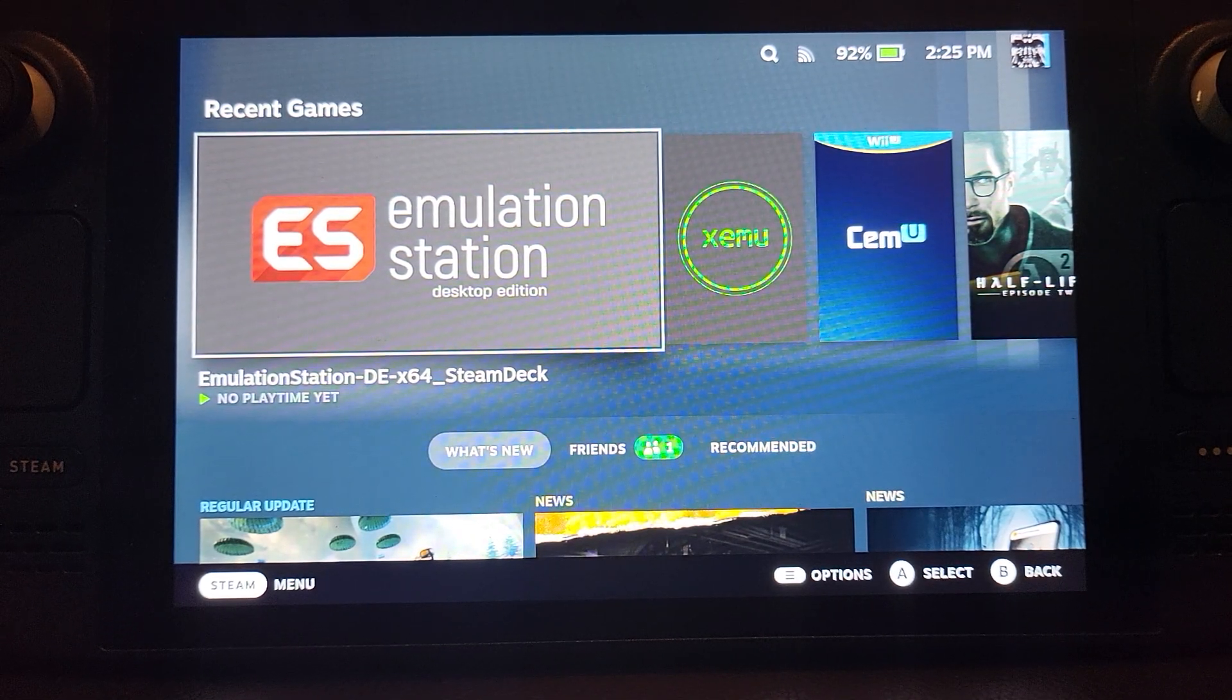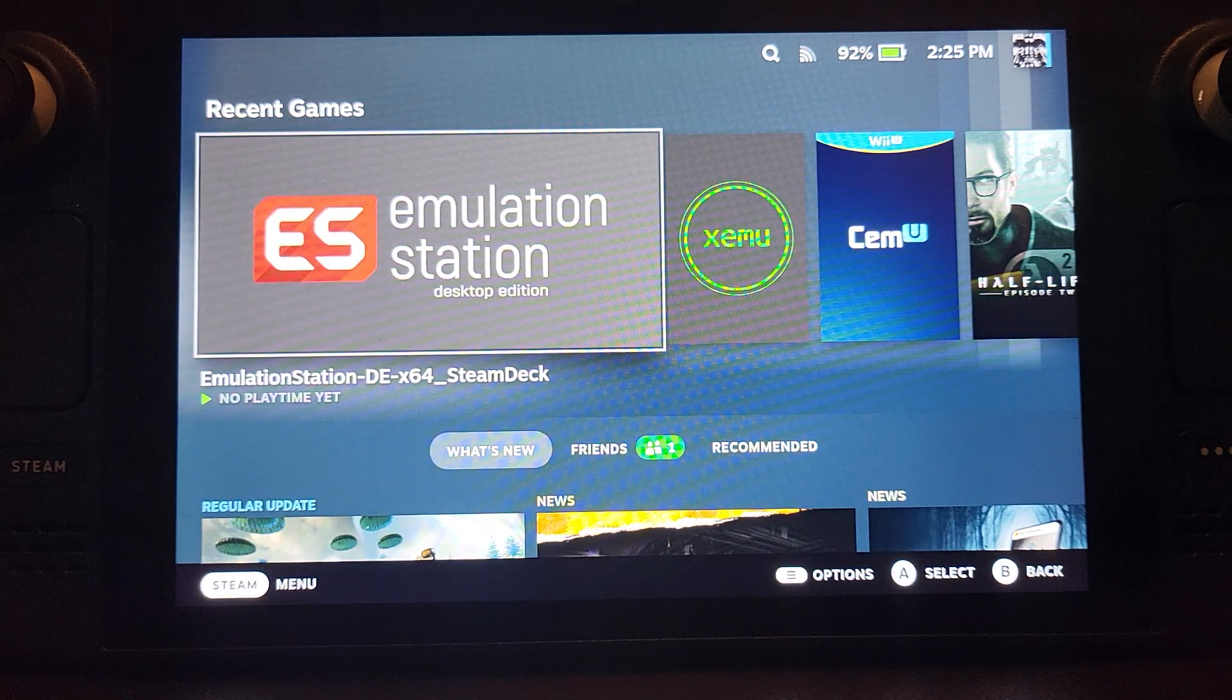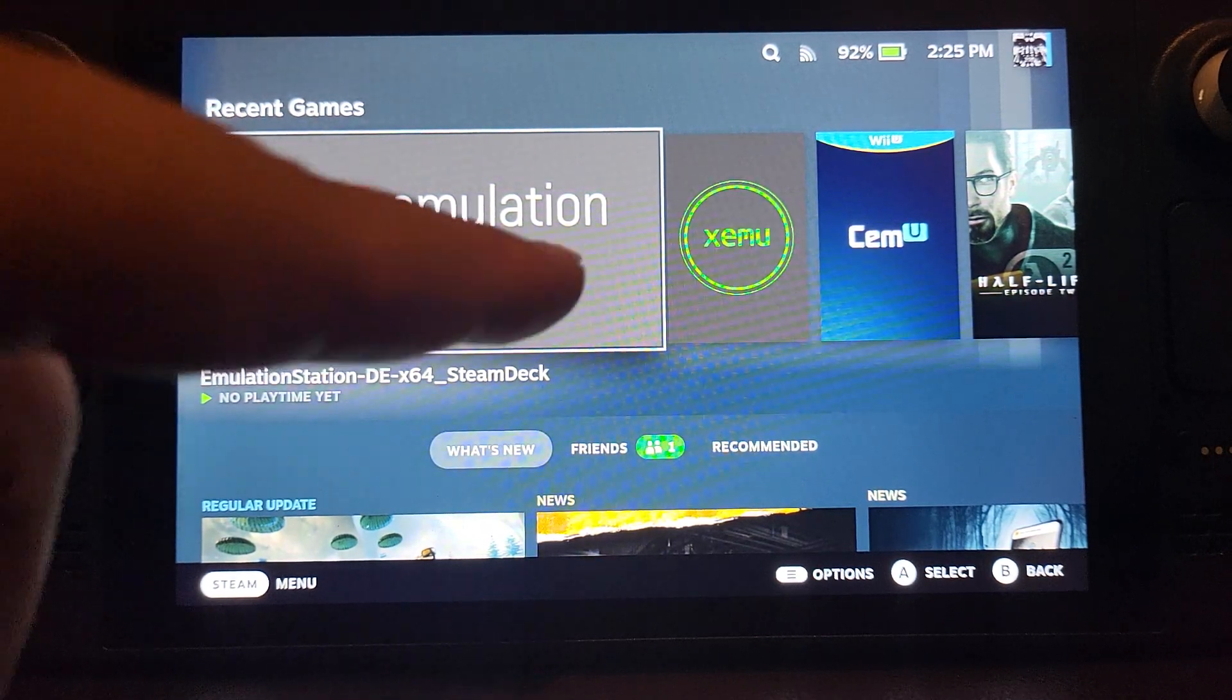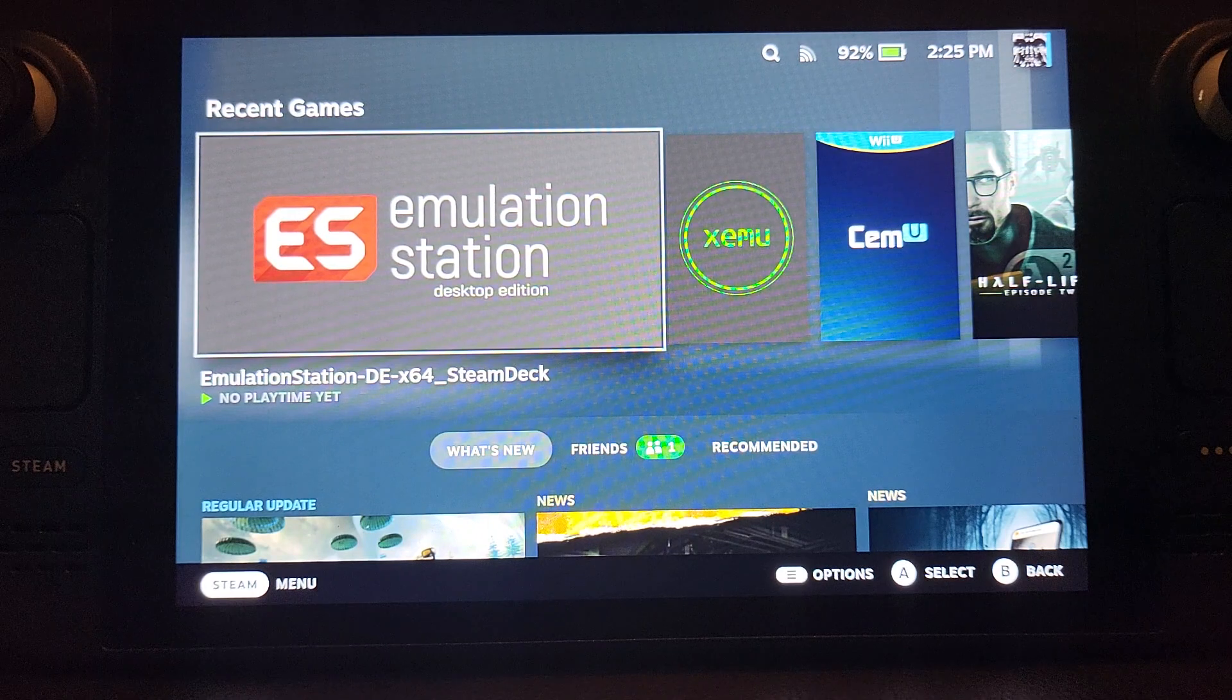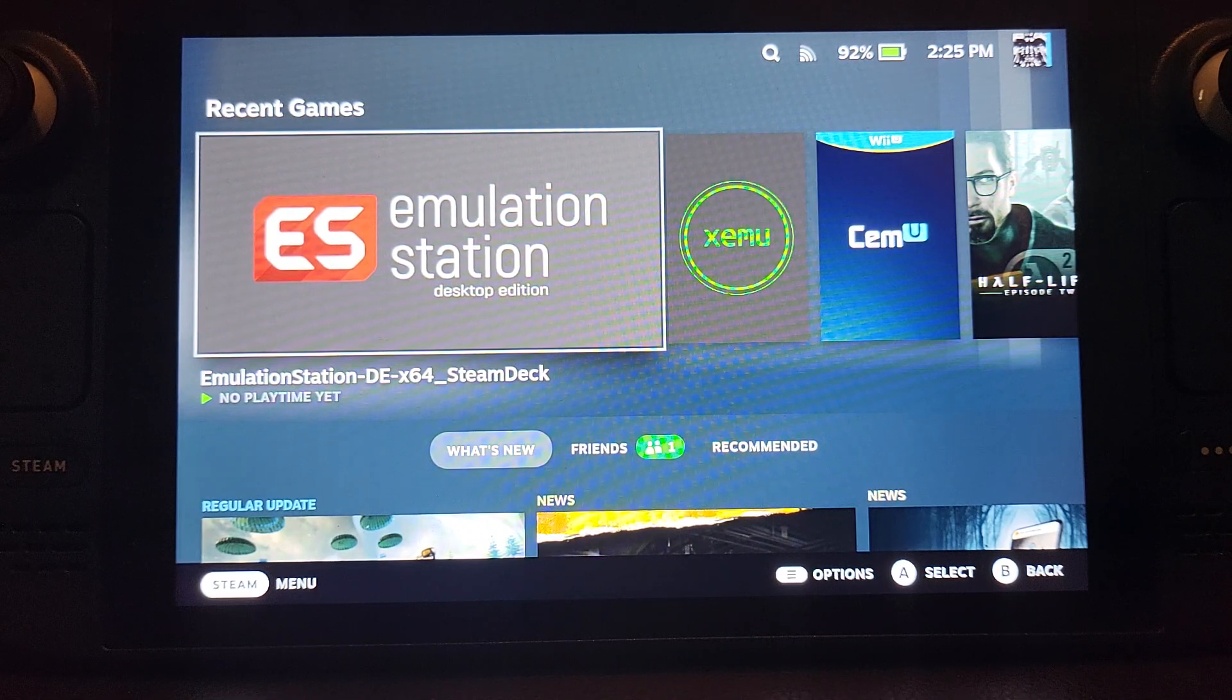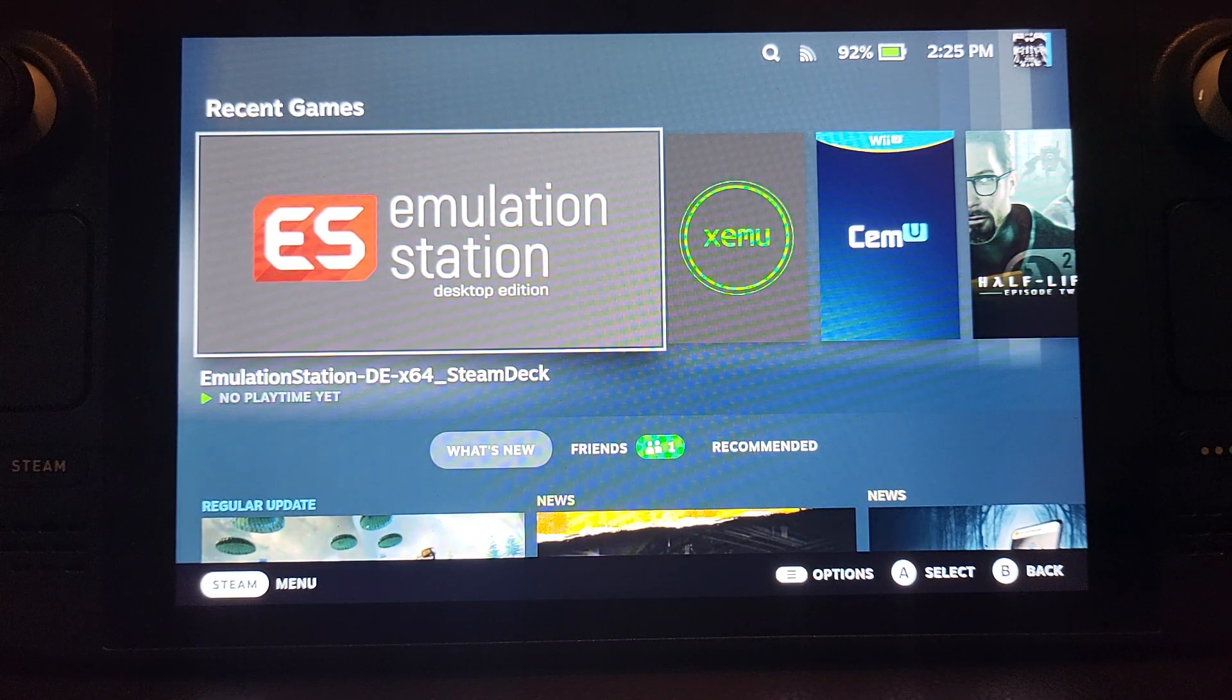Hello, in this Steam Deck and EmuDeck video, I'm going to show you how to set up the Xemu emulator, which is for playing the original Xbox. It's pretty simple to do.